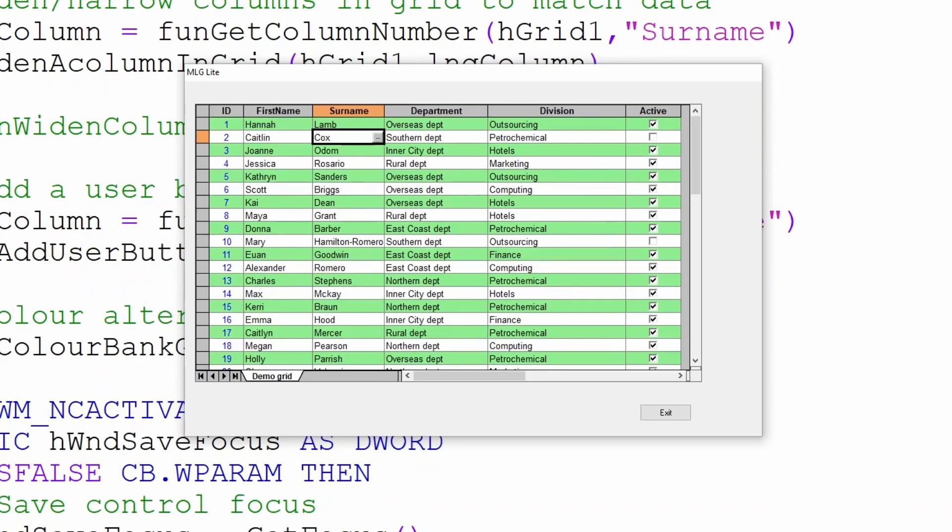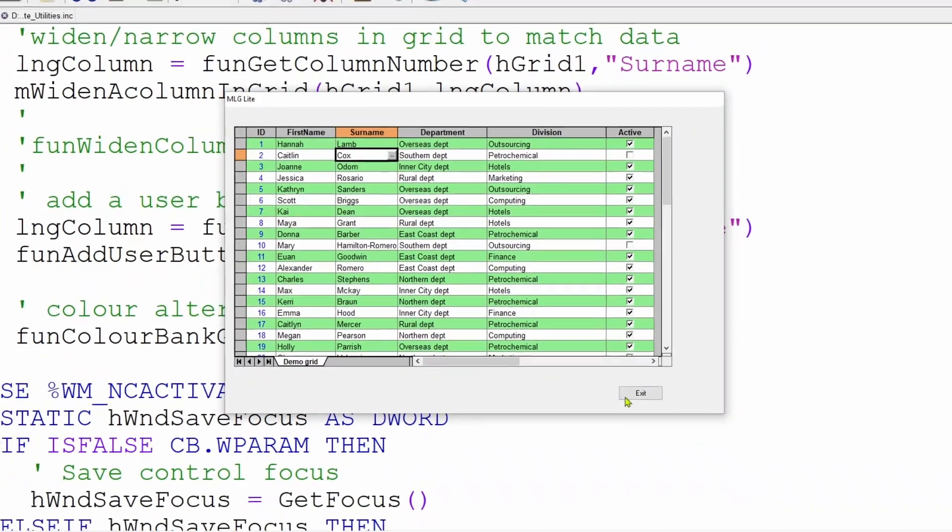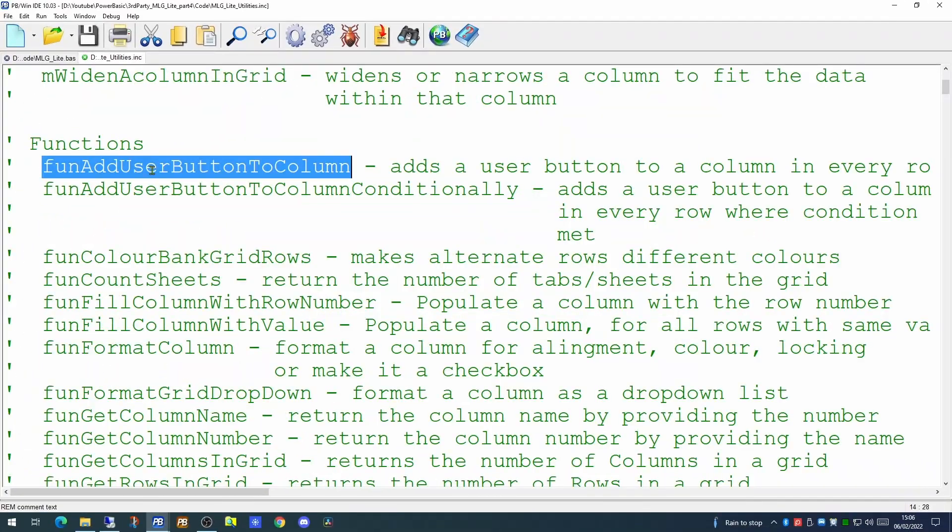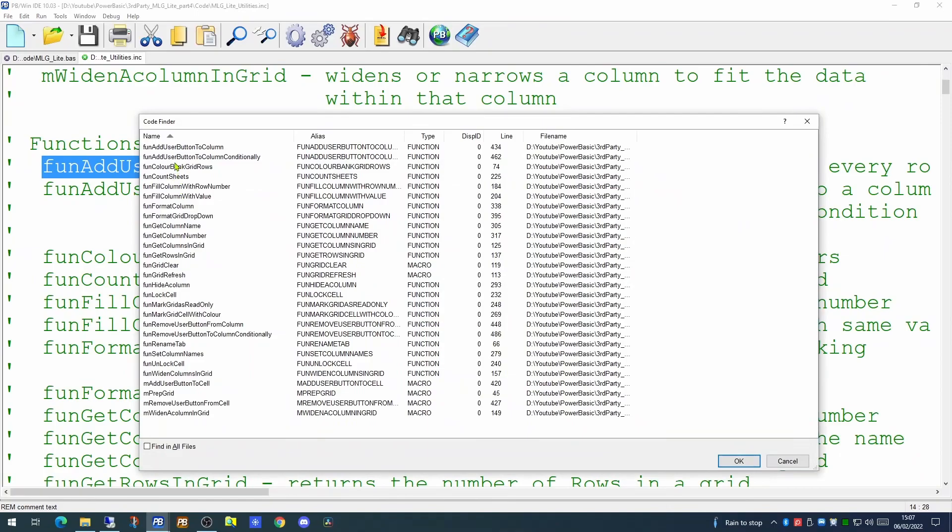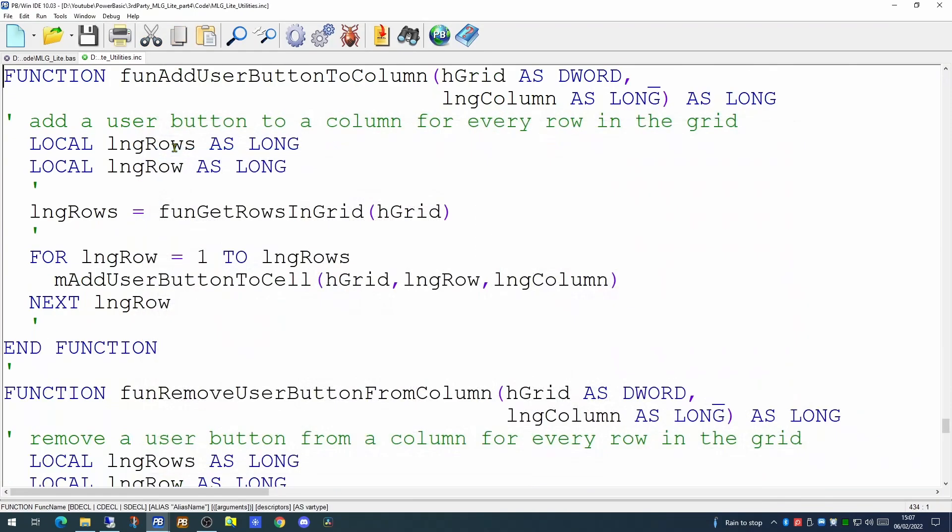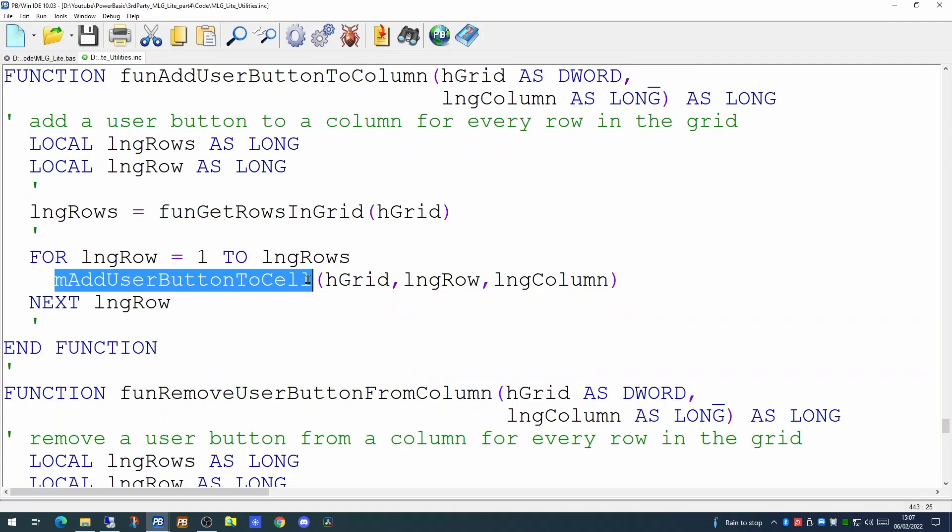So before we proceed further, let's have a look at the code behind the addition of this user button. So here is our function to add a user button to the column. This is a very simple function, which first works out how many rows are in the grid, and then for each row is calling this macro. And this macro adds a user button to the specific cell.